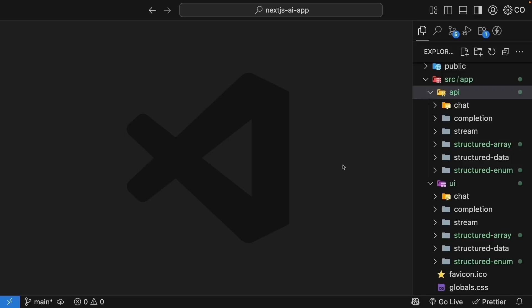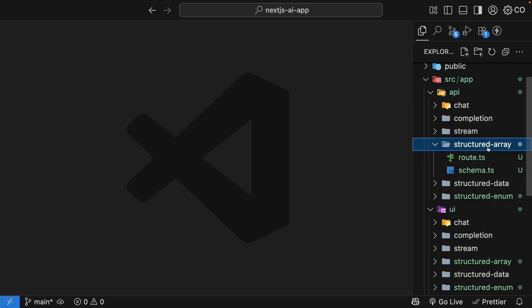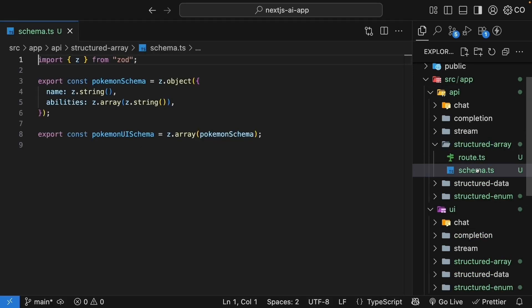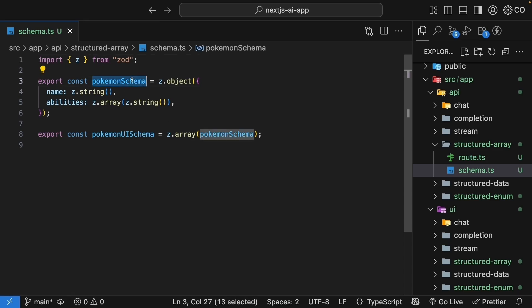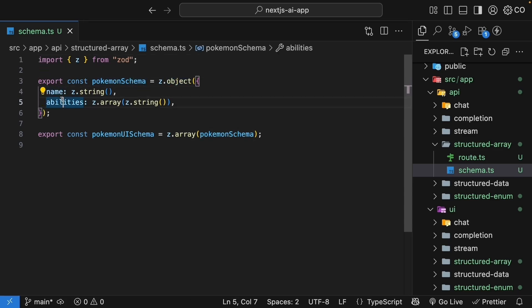Let's start with arrays. In the API folder, I've created a structured array folder. Let me show you the schema first. Here's what's happening. First, we define what a single Pokemon looks like. It is an object with name and abilities. Name is a string, and abilities is an array of strings.